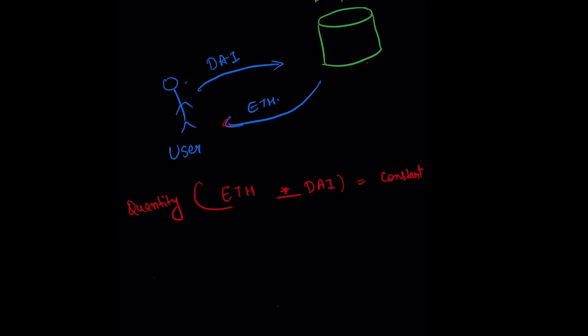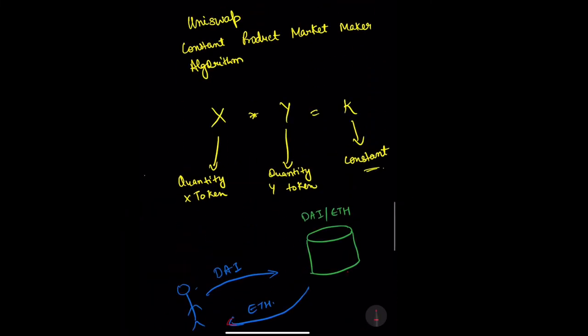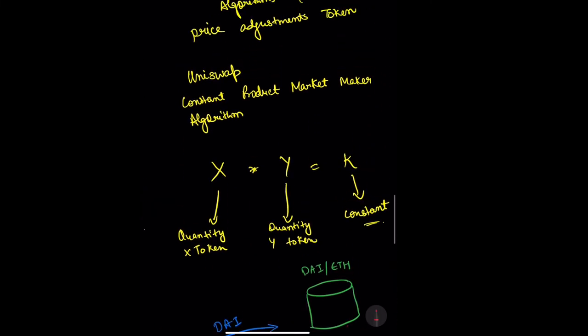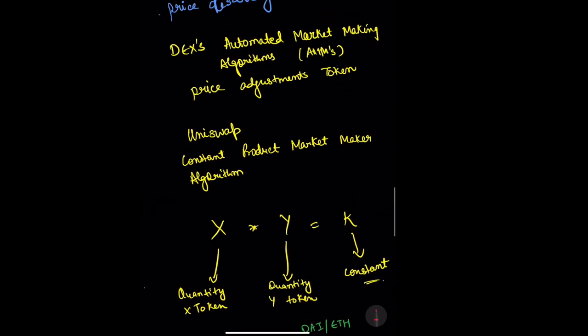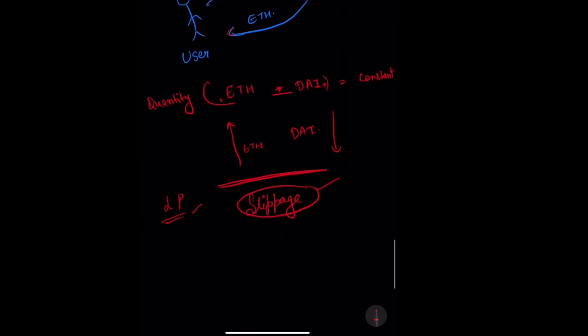This will lead to a decrease in the quantity of ETH and an increase in the quantity of DAI, thereby increasing the price of ETH and decreasing the price of DAI. How much this price moves depends on how large the liquidity pool is. This is how the algorithm works on a very high level.